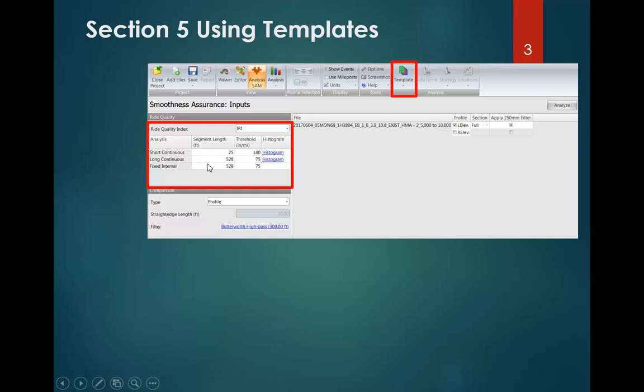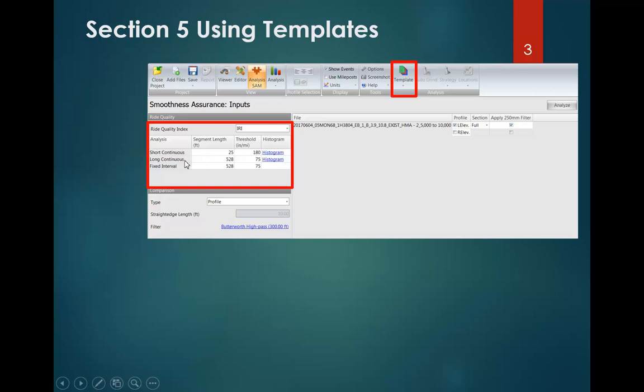We're also going to set a value that represents our mean roughness index. Even though we're looking at one wheel path here, when we select IRI, we're going to set 75 in our fixed interval. The mean roughness index is defined as the average roughness over a 528 or 10th mile fixed interval of pavement. With the Caltrans specs, we don't have anything synonymous with long continuous, but typically you just set these to the same as your fixed interval.